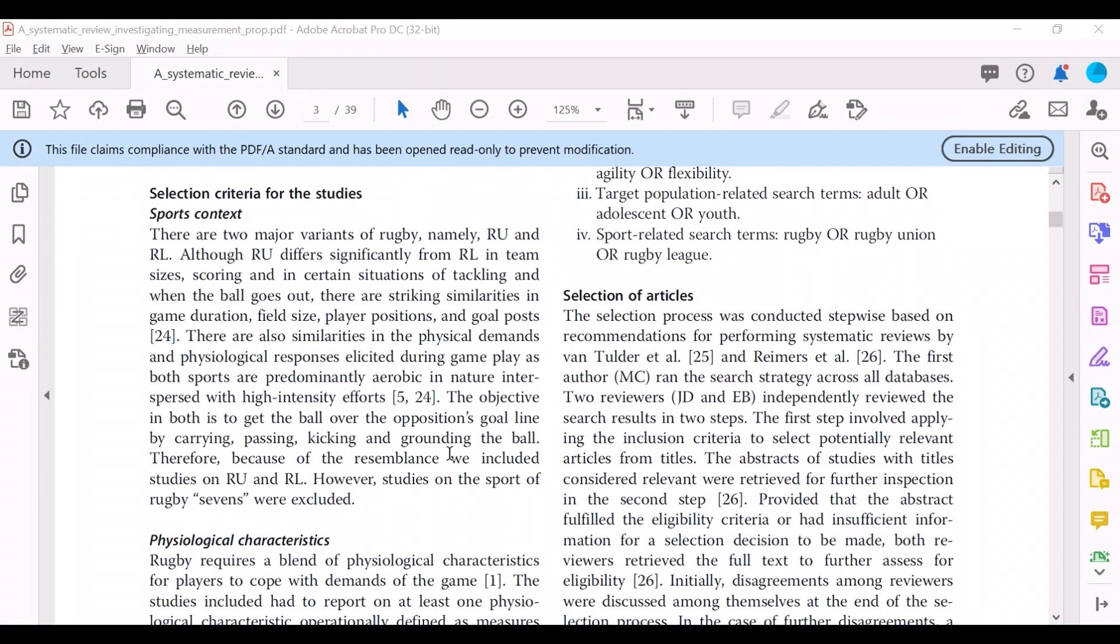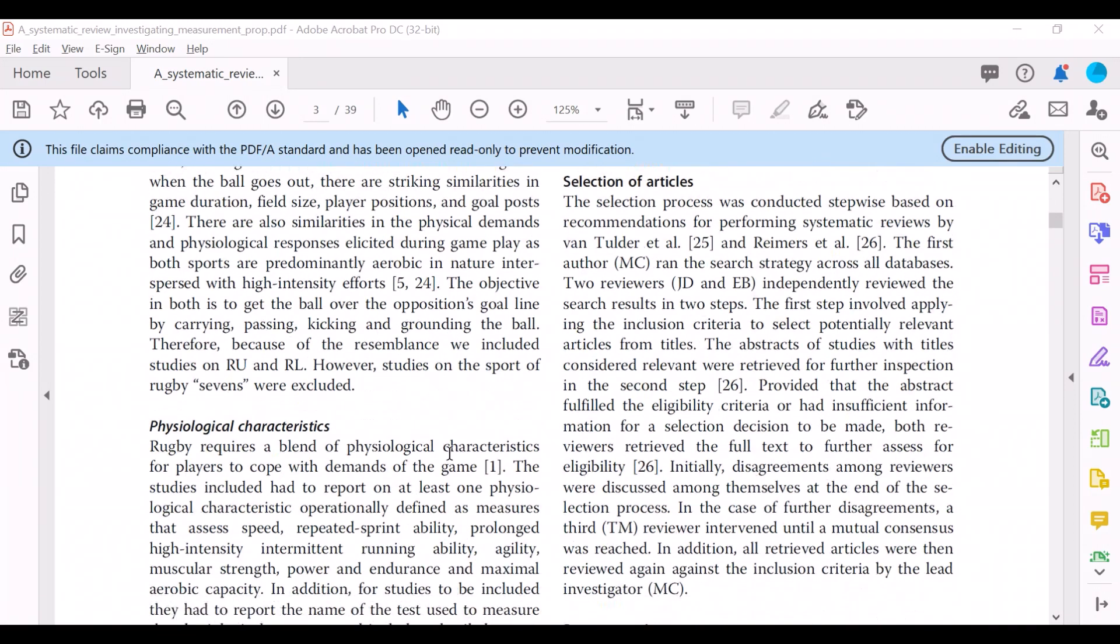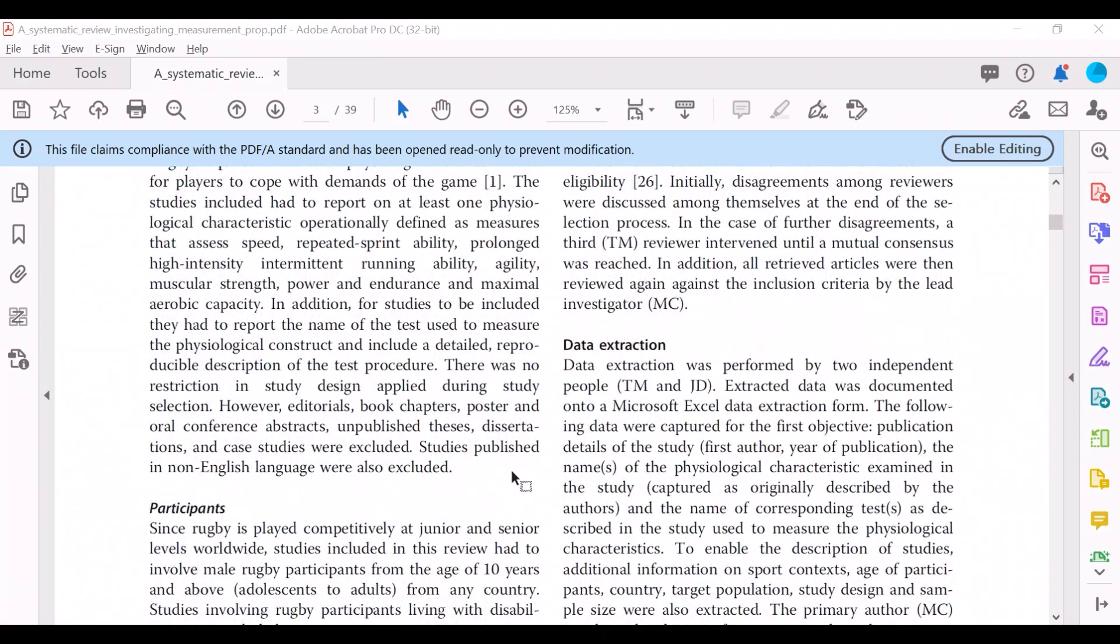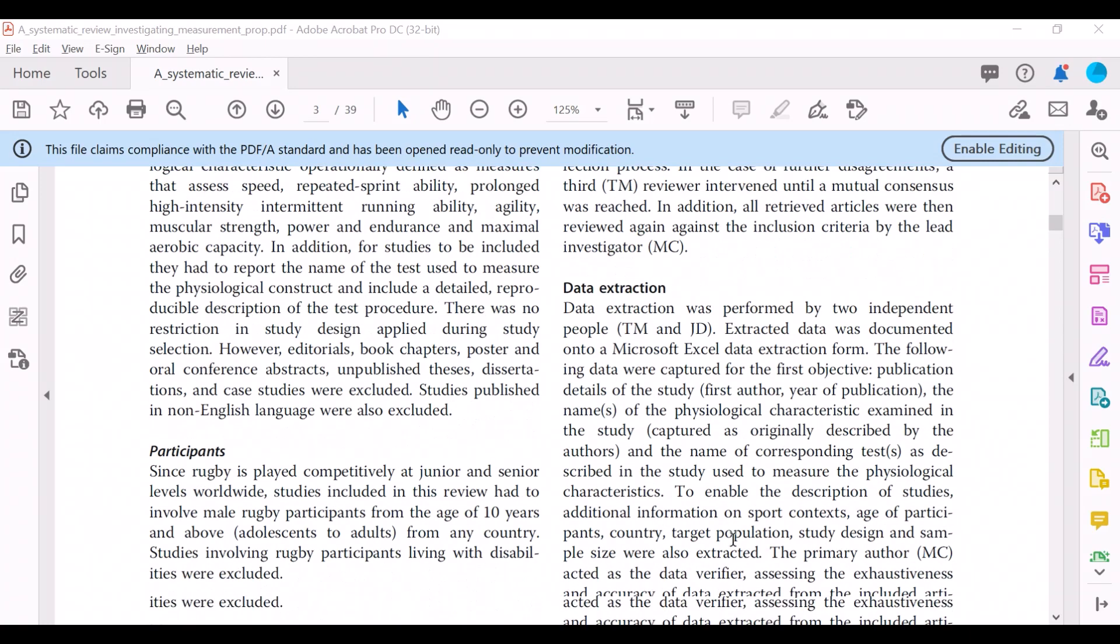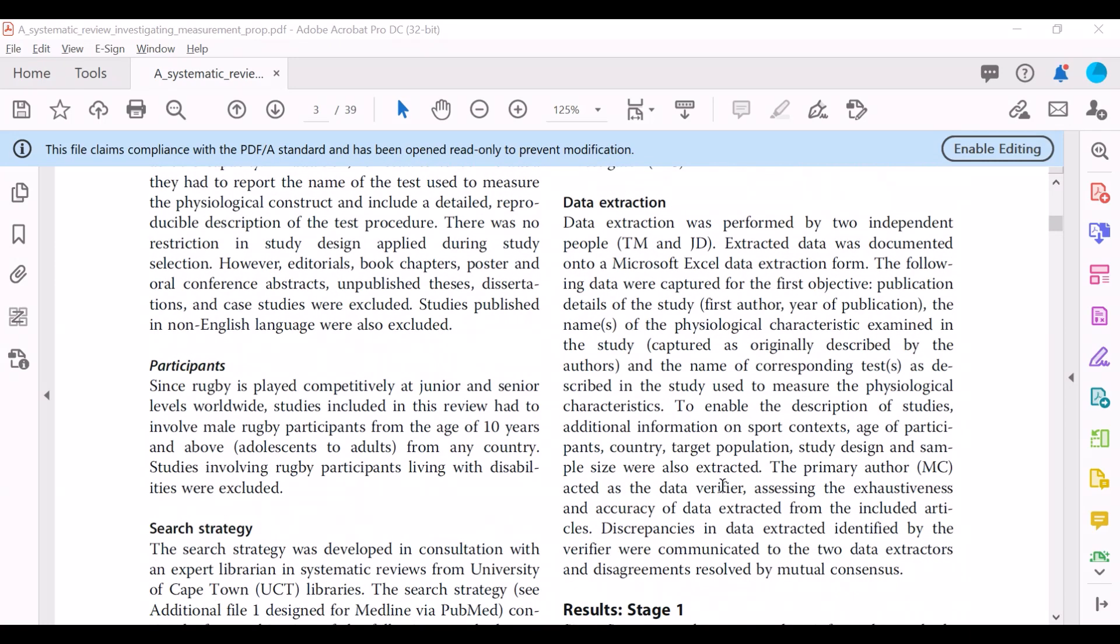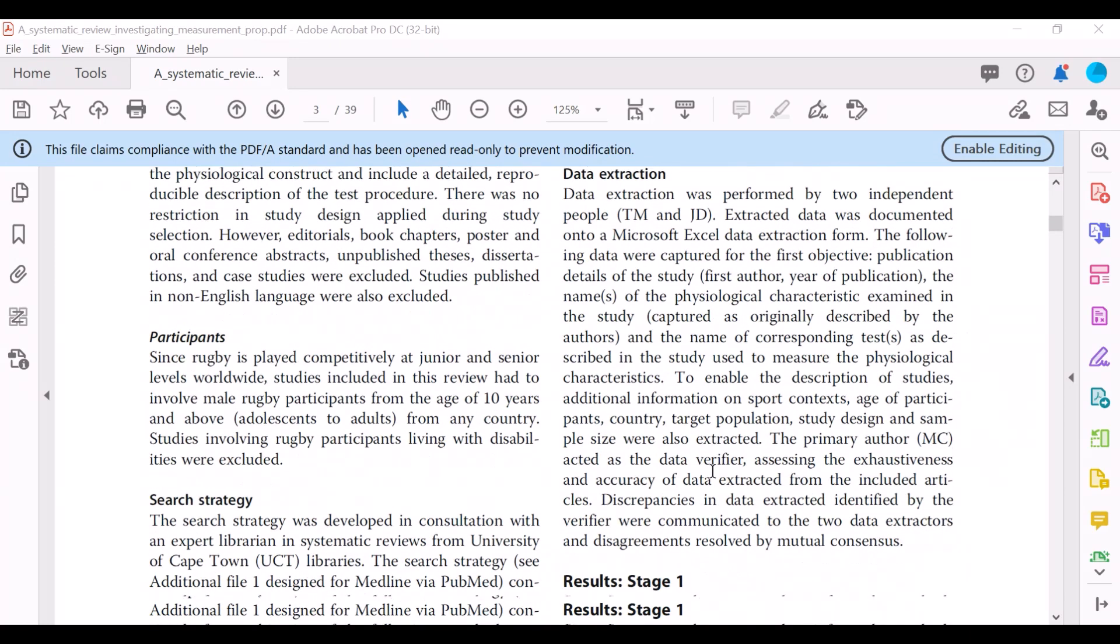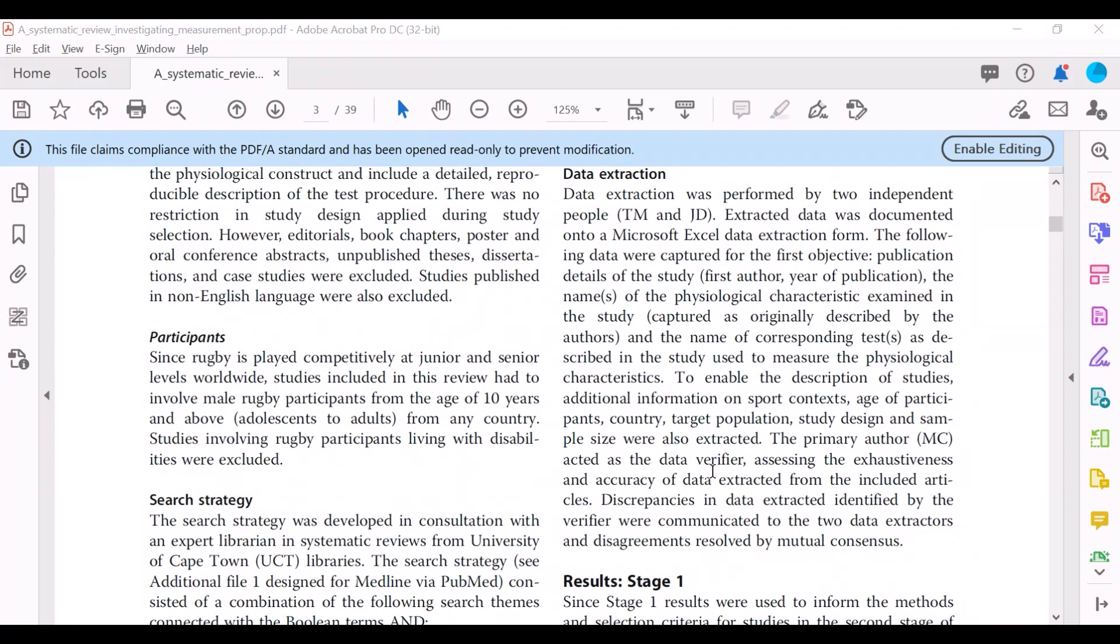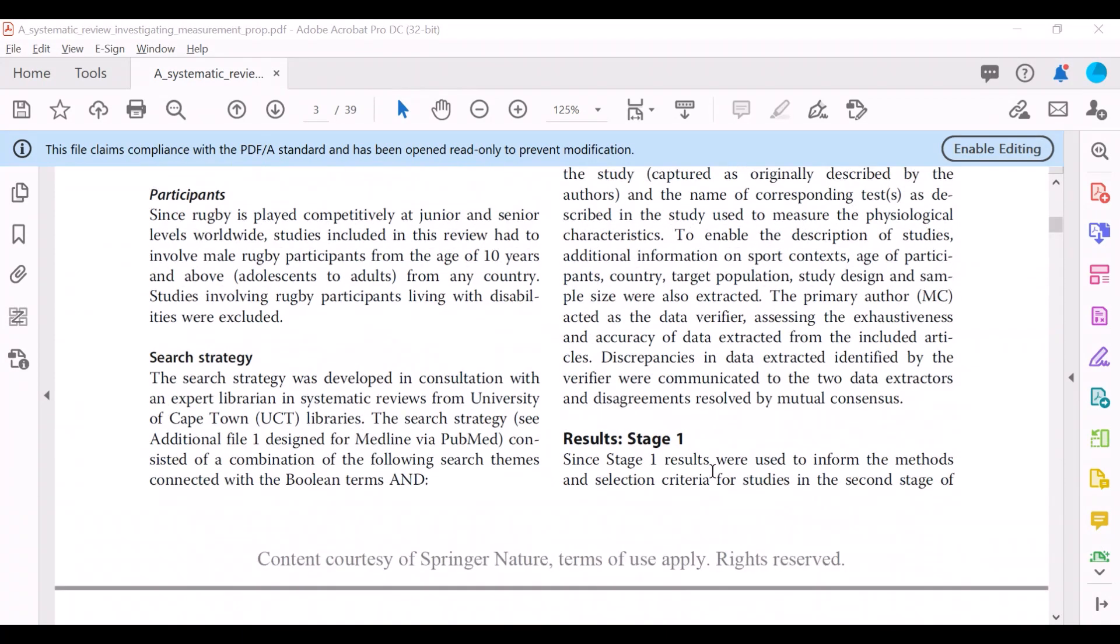How articles were selected to be included, how the articles and the data from the articles were extracted, the information was extracted to be included in the systematic review.